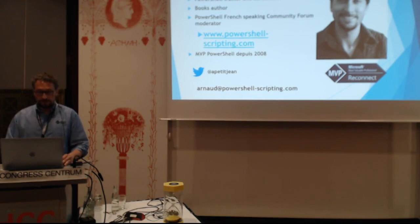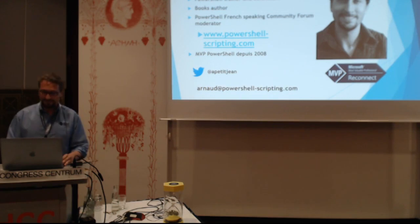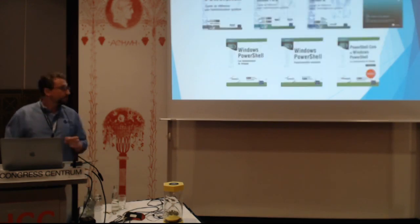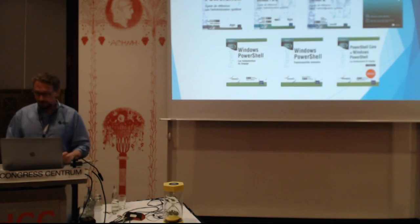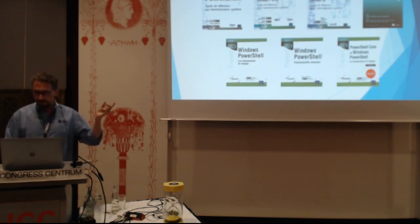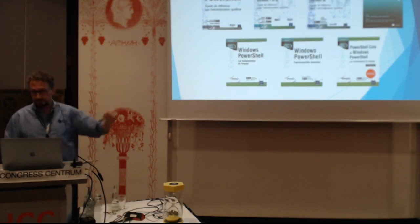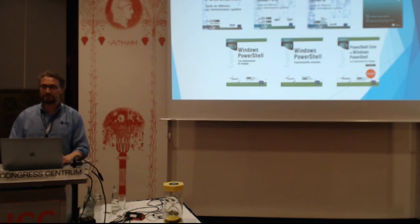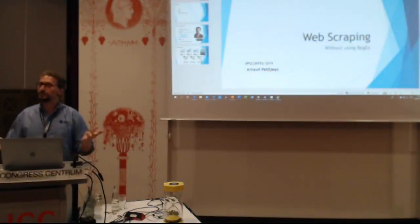I worked on PowerShell since it was called Monad. These are just the books I wrote, just to give you an idea. And I co-authored also PowerShell Deep Dives with my fellow MVPs. That's it for the slides.